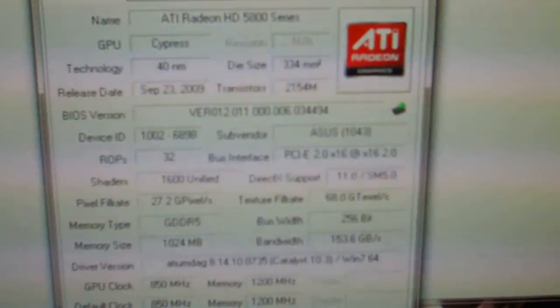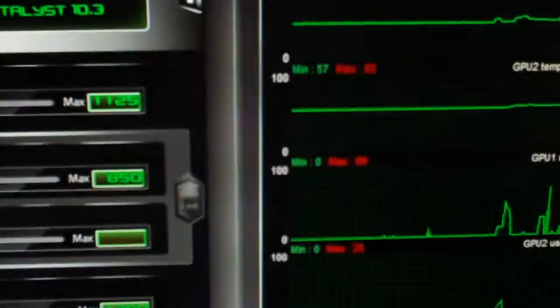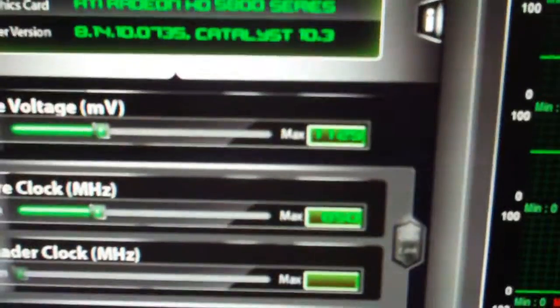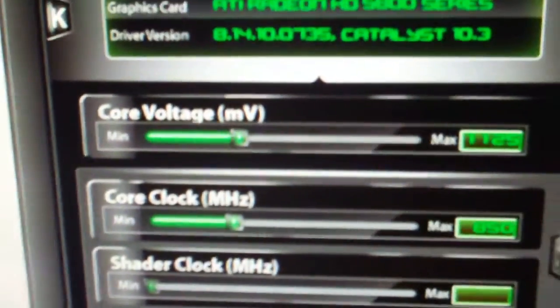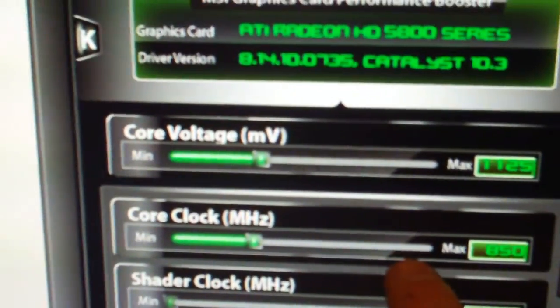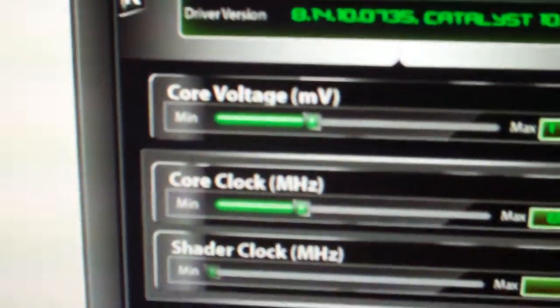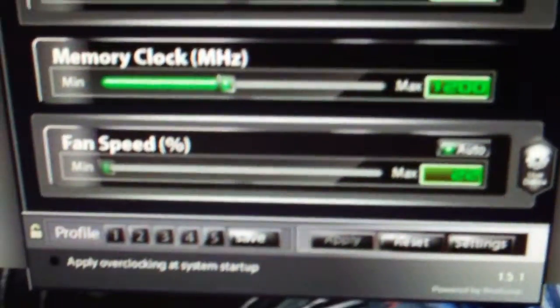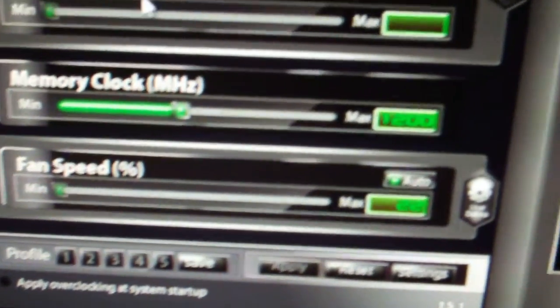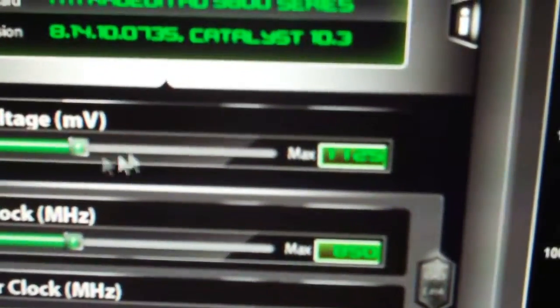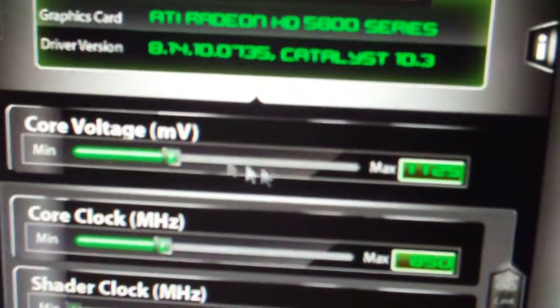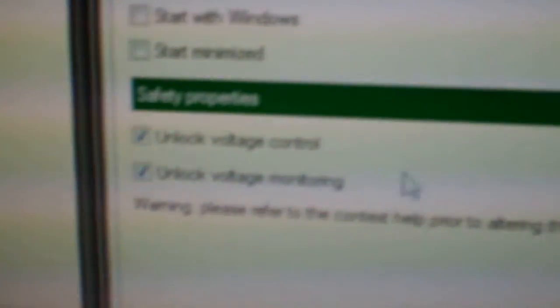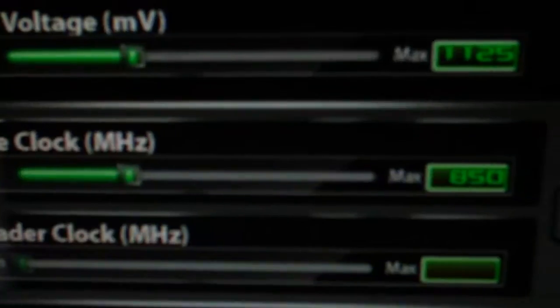And also, if I bring up MSI Afterburner, what that enables me to do, I can do volt mods, I can do the core clock, and I can do the memory clock and fan speed. Well, basically the major thing that you couldn't touch was the voltage right here, but now you can. That wasn't the main thing. Basically, you have to go into settings, and then basically click on unlock voltage and unlock voltage monitoring. And that's it.